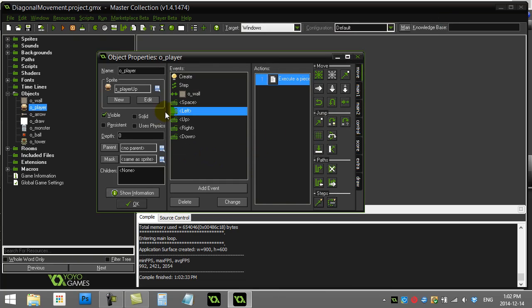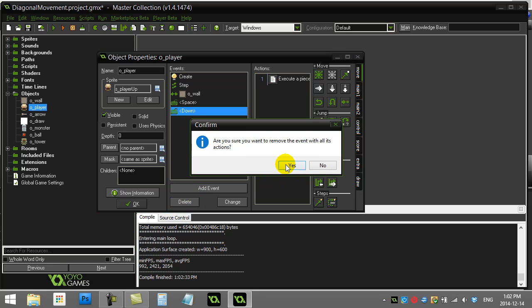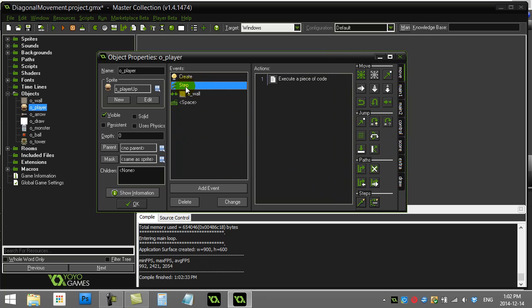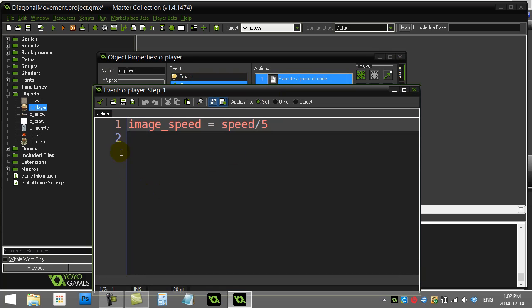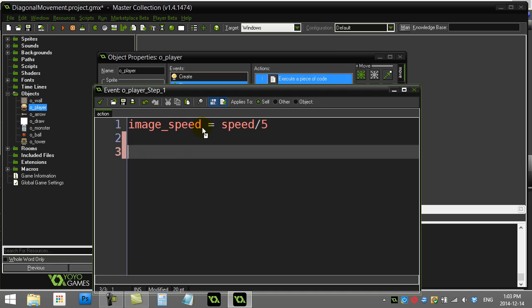First, I'm going to scratch the code I have here for left, up, down, right — basically delete it all. I'm now going to handle the movement inside of the step event. So let's go to the step event. I had this line here: image_speed is speed divided by five — that controls how fast the sprite animates, so I'll leave that in. But here I'm going to handle checking multiple keys.